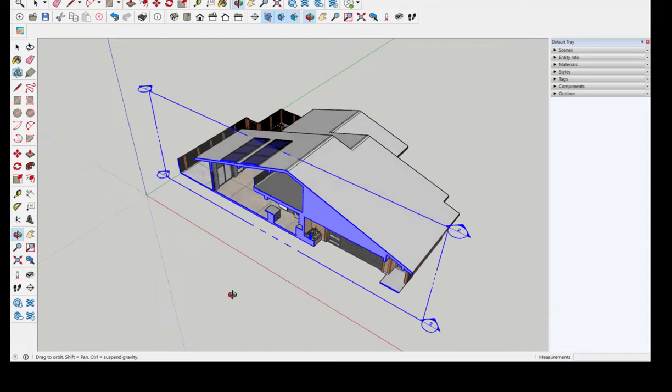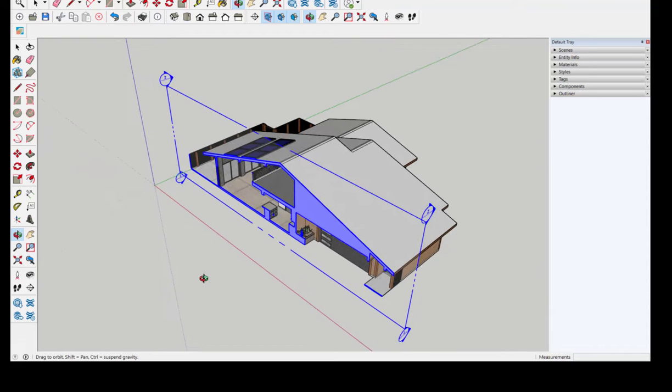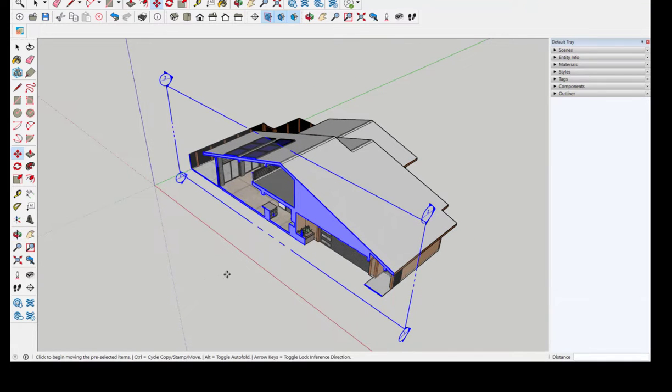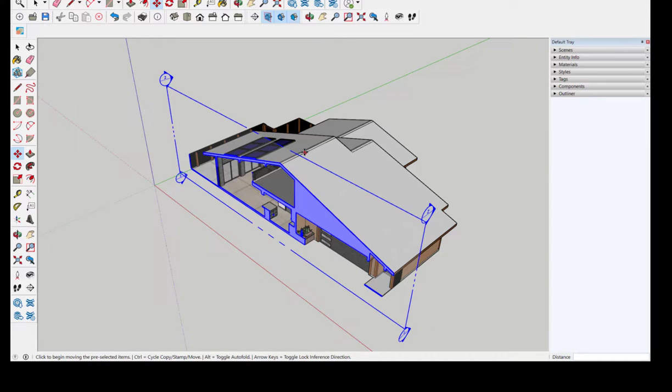What I've drawn here is a transverse section because it is perpendicular to the roof ridge.